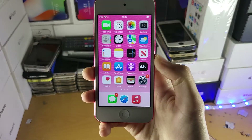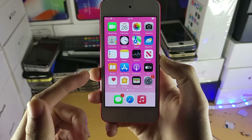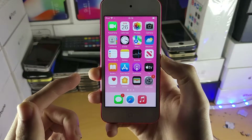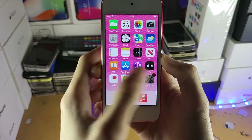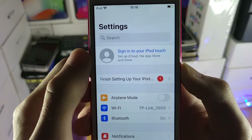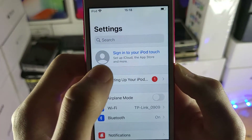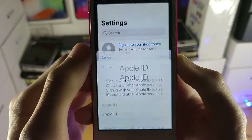Welcome everyone. I would like to show you how to create a brand new Apple ID on your iPod Touch. Head over to Settings and at the very top you're going to see 'Sign into your iPod Touch'.